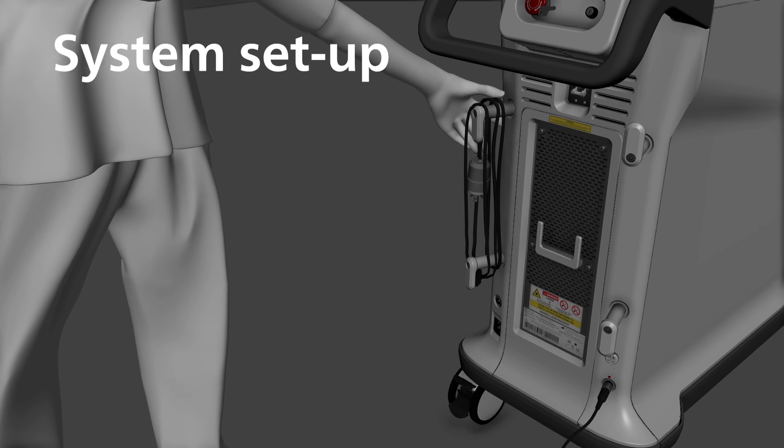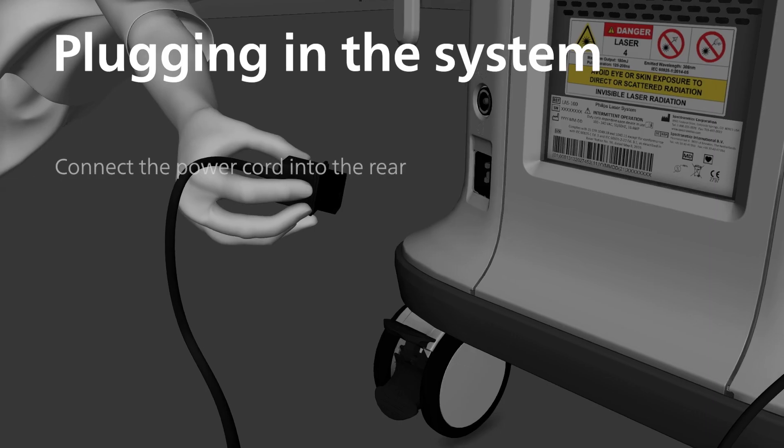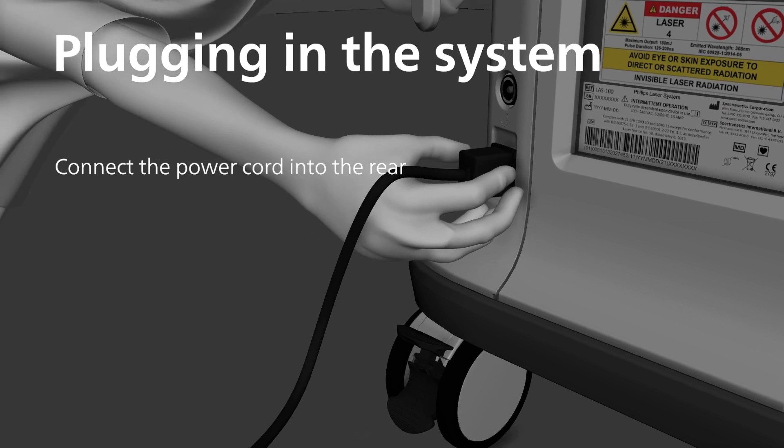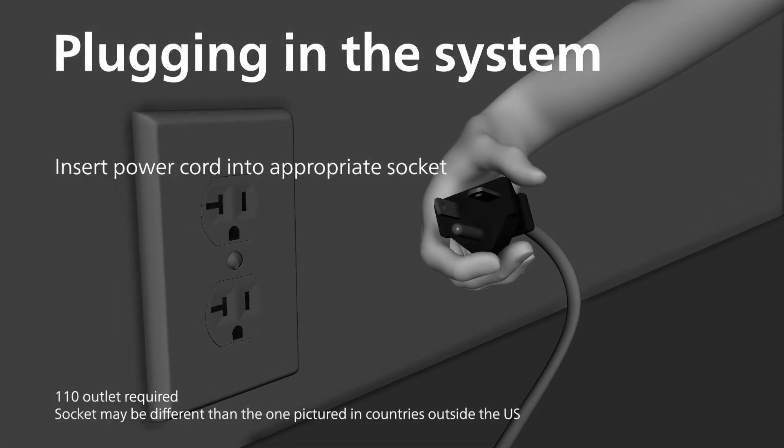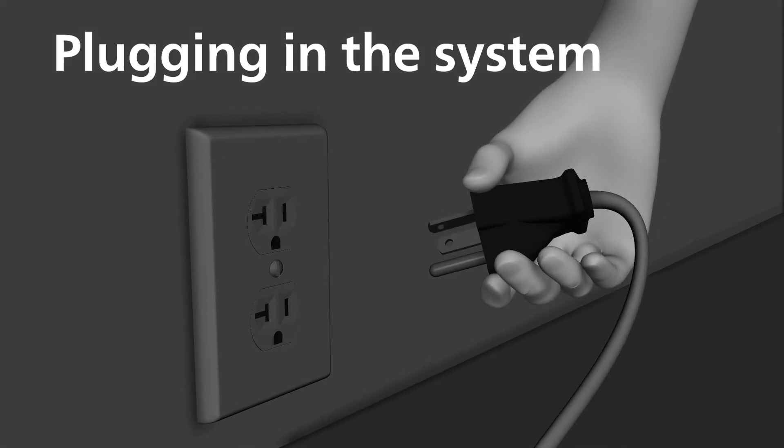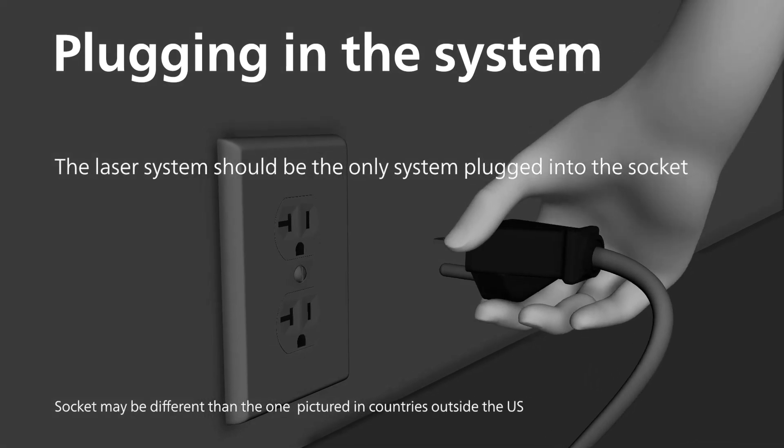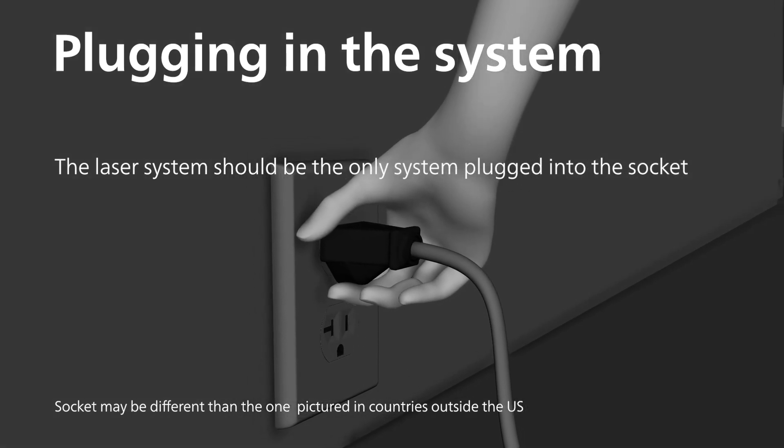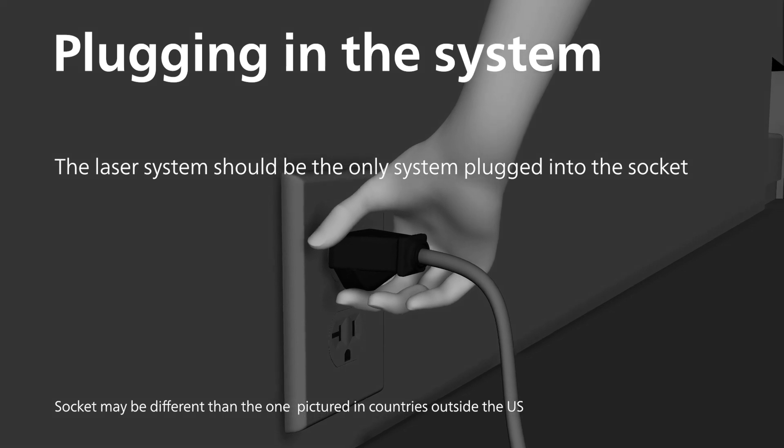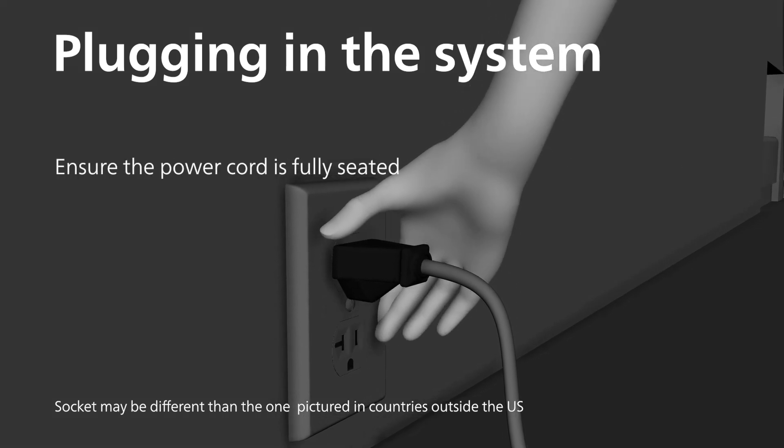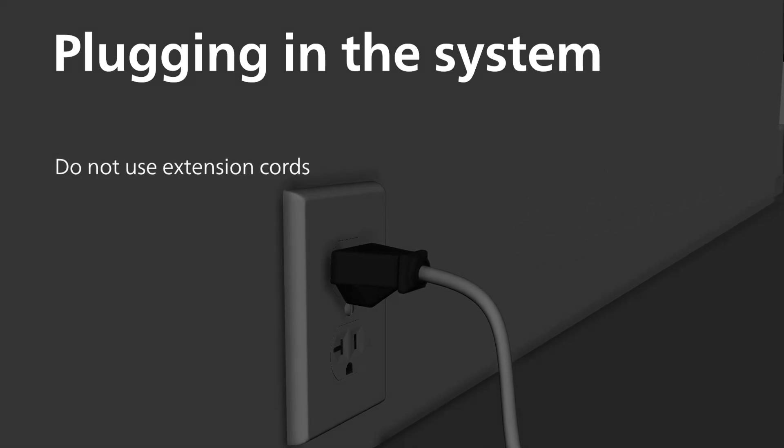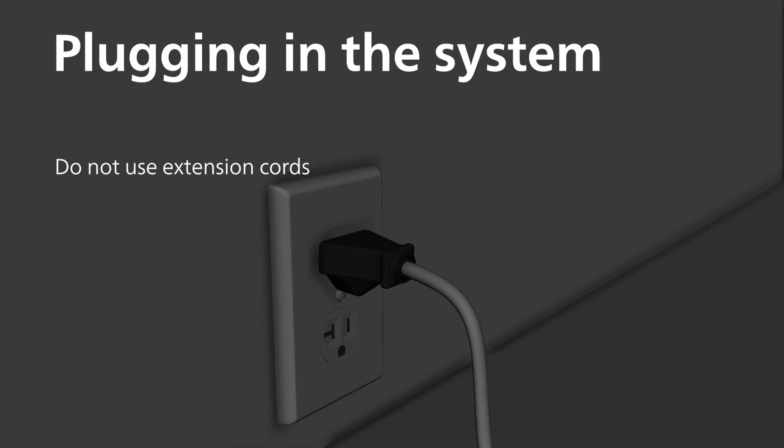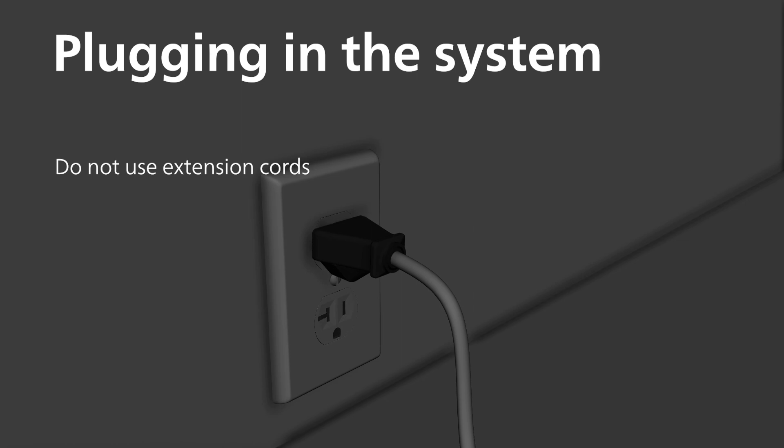You are now ready to plug in the system. Connect the power cord into the socket on the rear of the system. Insert the other end of the power cord into an appropriate socket. The laser system should be the only system plugged into the socket. Using a lower capacity dedicated circuit may trigger the system circuit breaker. Ensure the power cord is fully seated. Do not use extension cords. The 15-foot cord that is included with the system should be usable in multiple sockets in a lab. An extension cord may not supply the expected amount of power to the system.